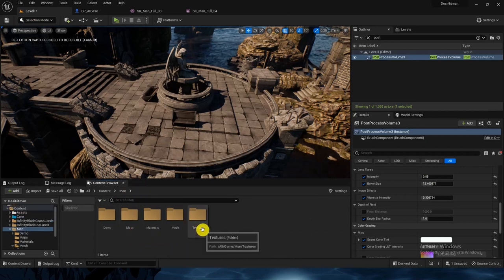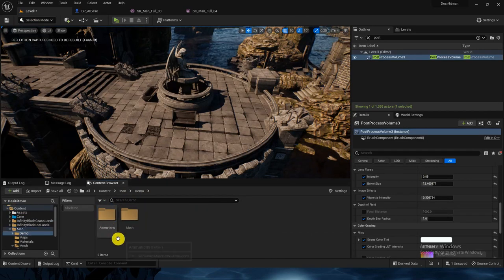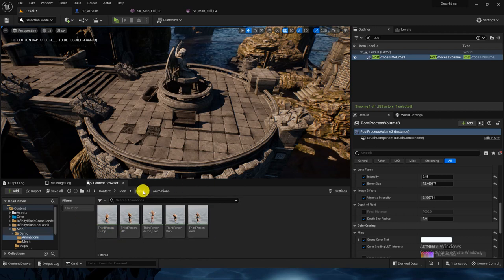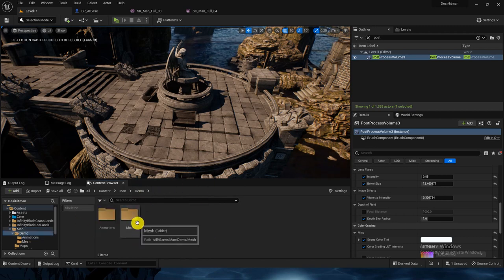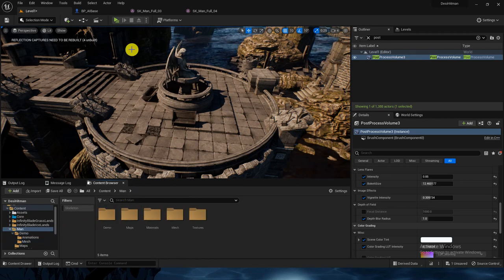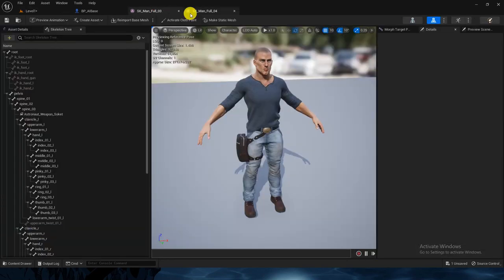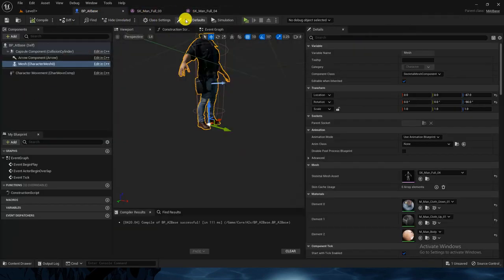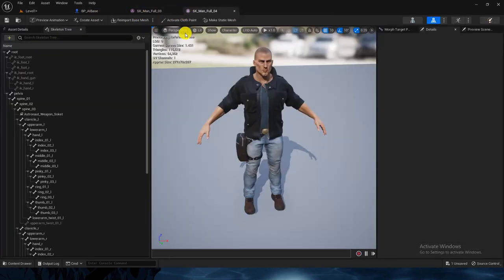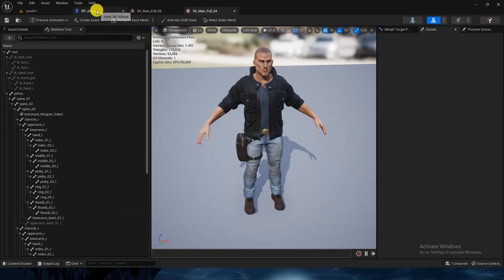We do have animations for it too. Let me check — Man, Materials, Metal, Texture Demo, Animations. Yes, we do have them, so we can create the classes from it. We don't have any animation class for it yet, so let's do that — the animation class is not there yet.